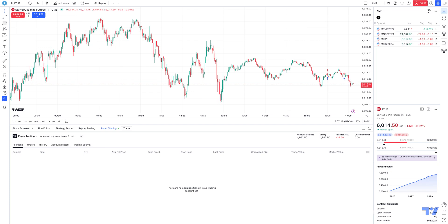Trading - every second counts, and all traders know how important it is to place orders on the exchange quickly and efficiently. And to help with this, TradingView has introduced a new feature to their platform called Order Presets. This new feature is going to allow users to create and save order configurations, which will greatly simplify and speed up the trading process.